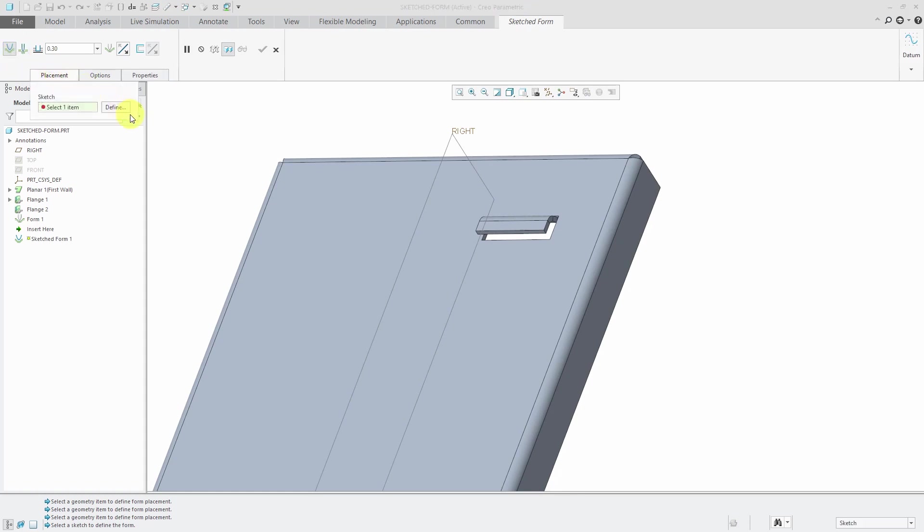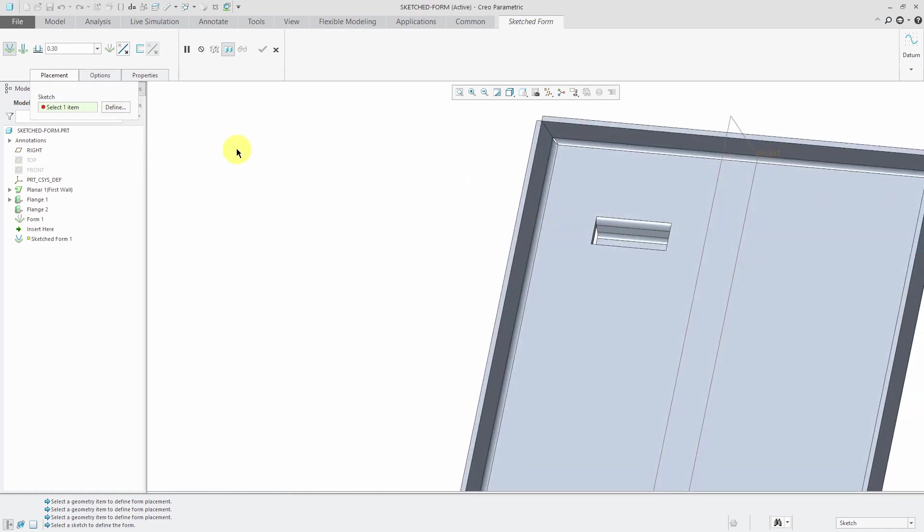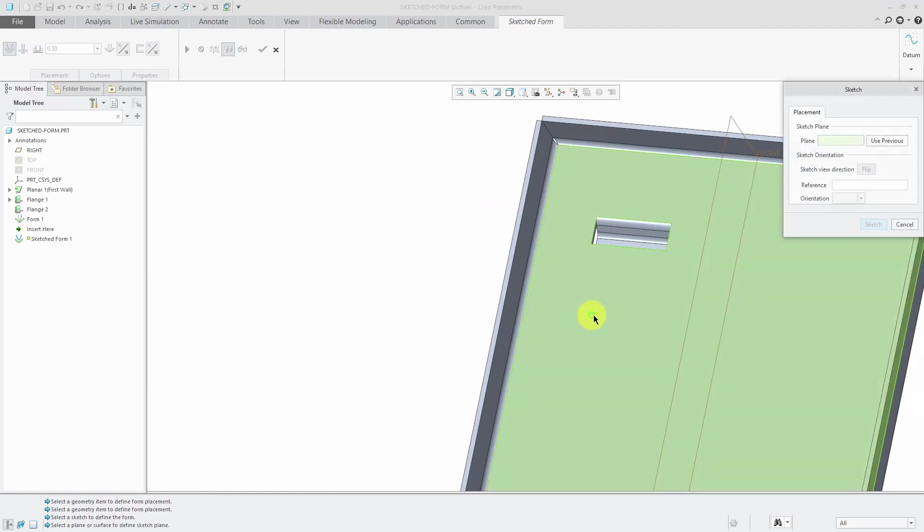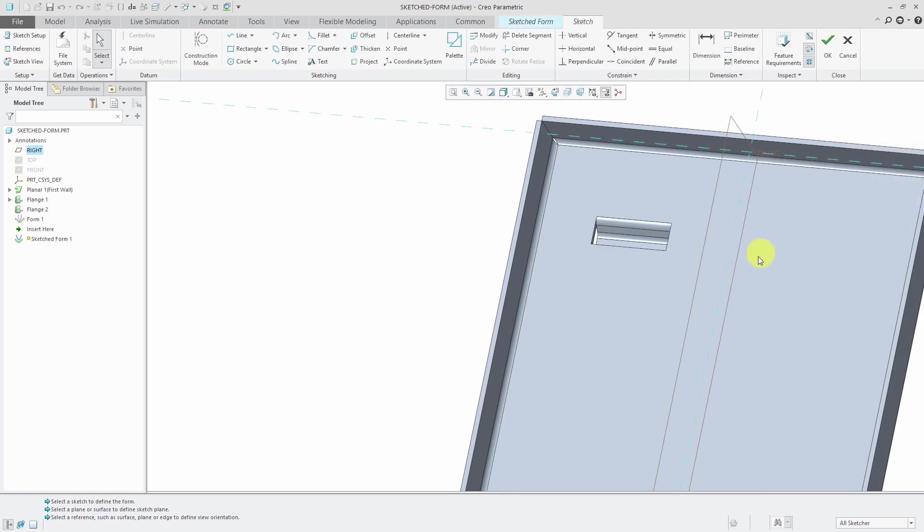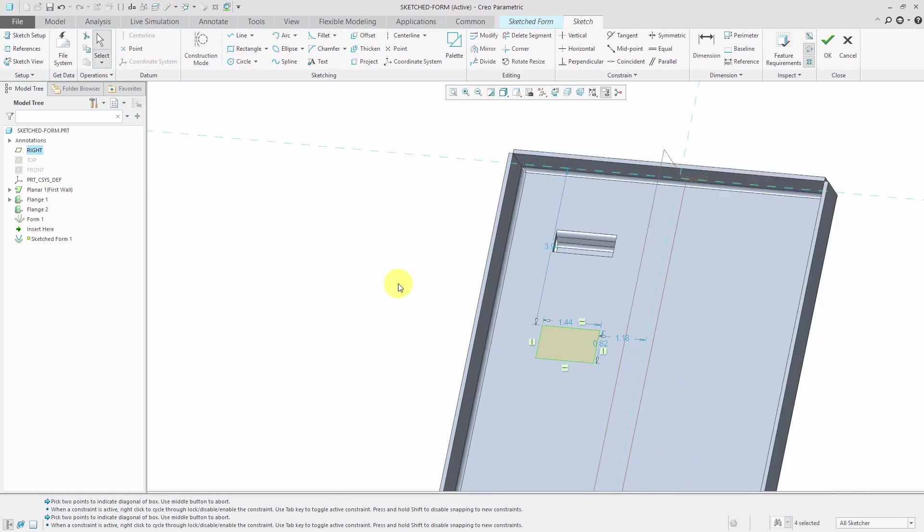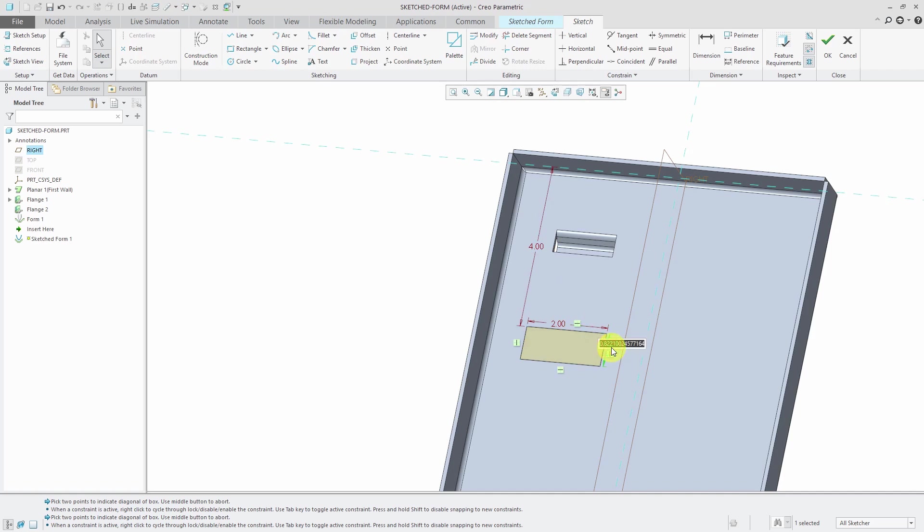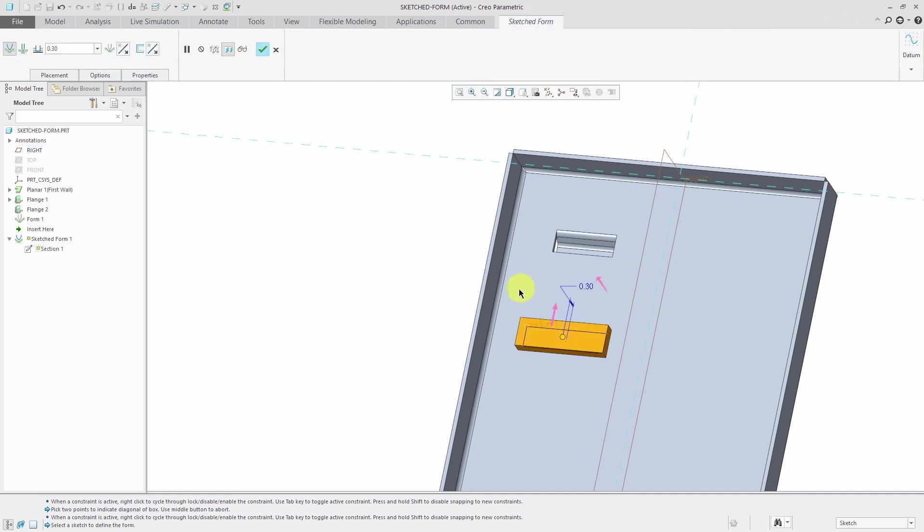And for the placement we need to define the sketch that we want to use. So you can select a pre-existing sketch or you could create your own sketch. And let's just create a rectangle, punch in some dimensions, and hit the check mark.